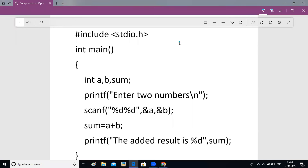Hello everyone, welcome to the first class of learning C programming. In this class I will explain all the components of a simple C program. I'm not going into detailed explanation — I just want to introduce you to the different components of the C program.